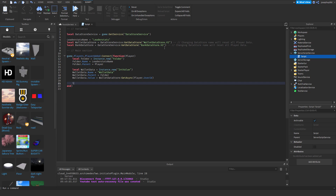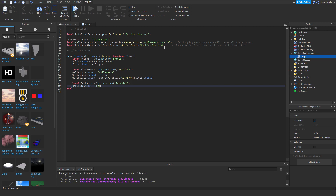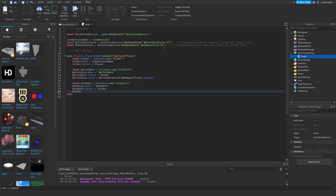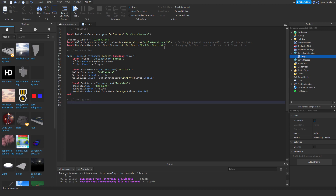We do LocalBankData equals Instance.new('IntValue'). BankData.Name equals 'BankData', BankData.Parent equals Folder, and BankData.Value equals BankDataStore:GetAsync(Player.UserId). That's the end of that section.